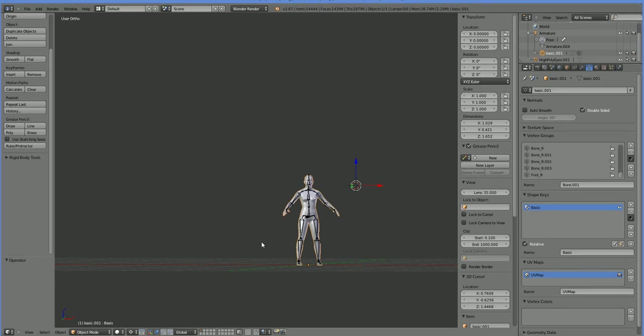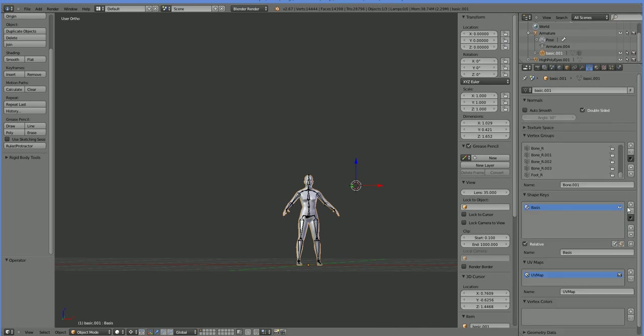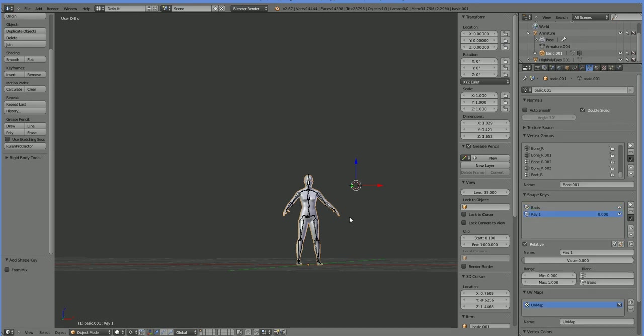Here's the file in Blender. This has no shape keys and no attachment to any kind of armature. Let's go ahead and add a shape key, just an empty shape key.